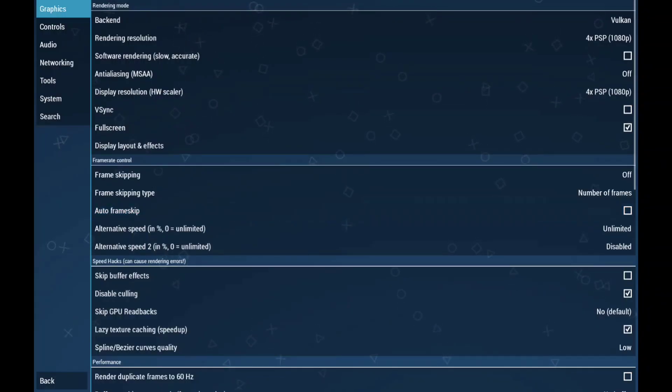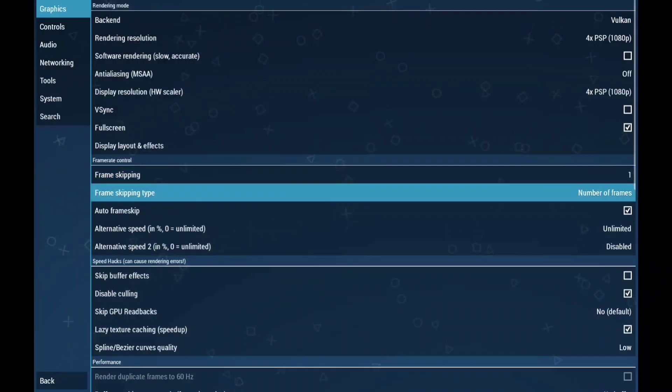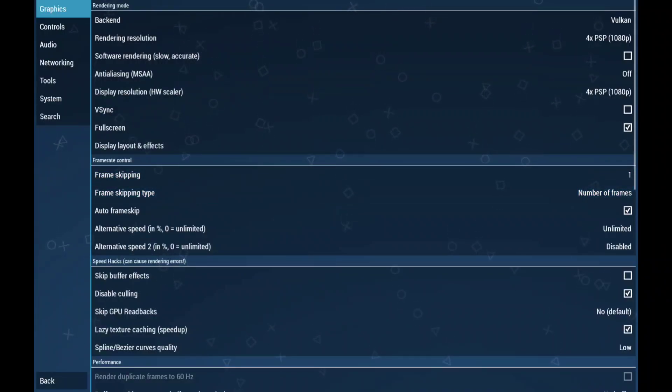Auto frame skipping — keep this checked. But don't touch frame skipping or frame skip type; you don't need them.